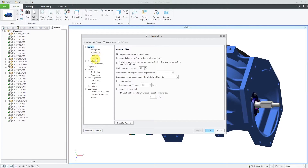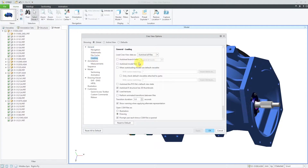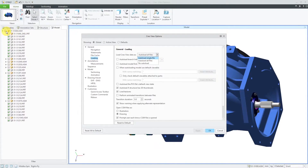Next up, we'll take a look at Loading. An option that I like to have turned on is Load Creo View Data as Auto Load All Files. That way, if you open up a viewable of an assembly, it will automatically load the information for those components as soon as you launch Creo View, rather than you having to wait for them to pull up by clicking the checkbox for the top line in the model tree.